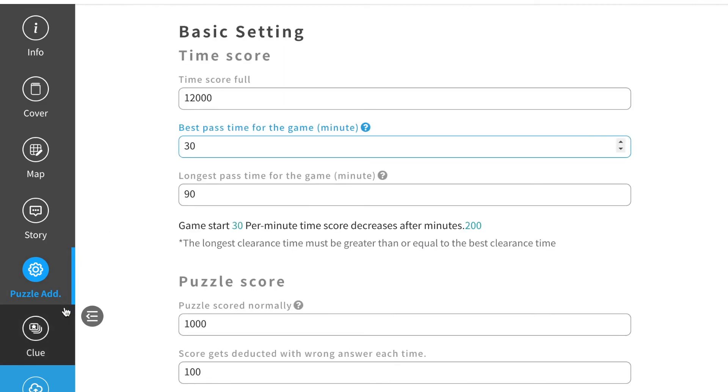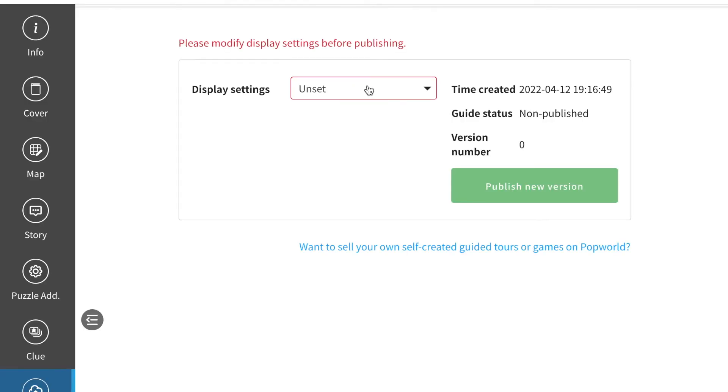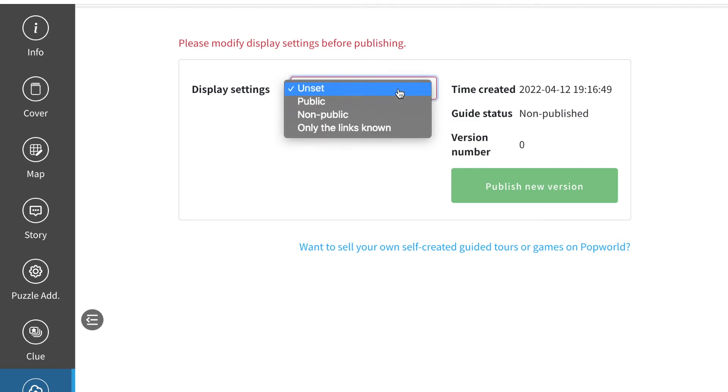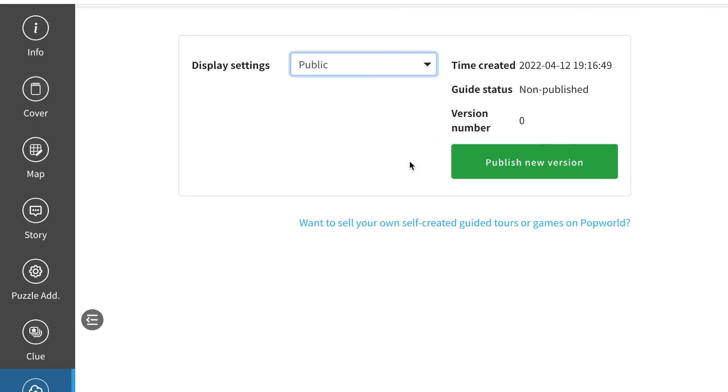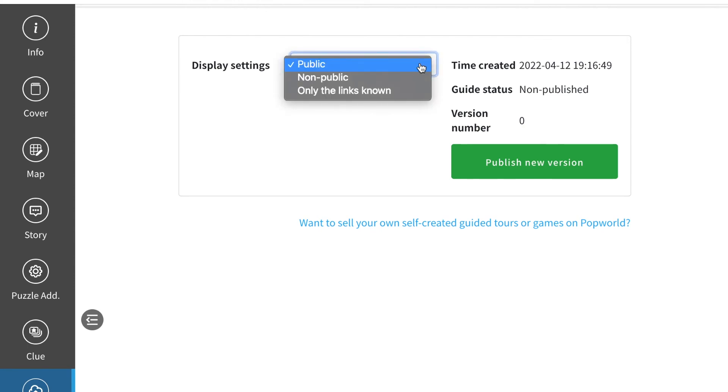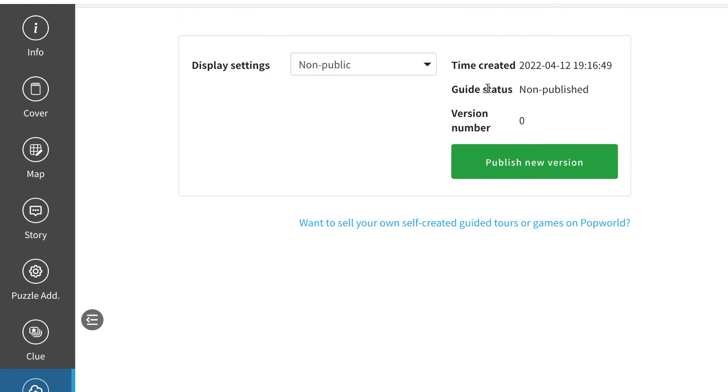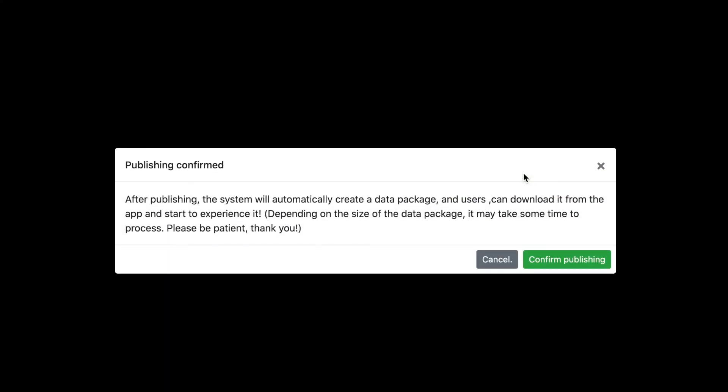And at last, if you are all finished with your settings and your stories, you can click publish. Here, click display settings to public if you want everyone to see it, or you can also click non-public if you don't want other players to play it. Click publish new version and confirm.